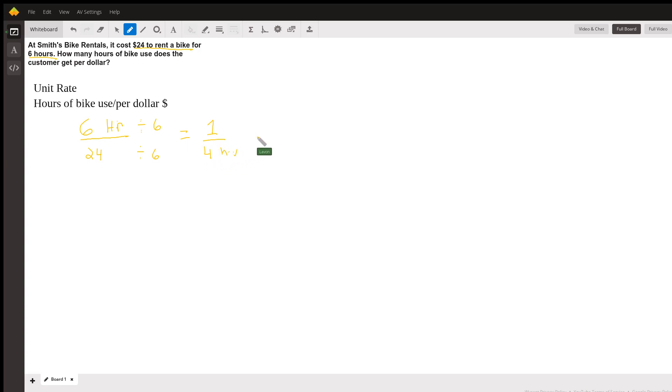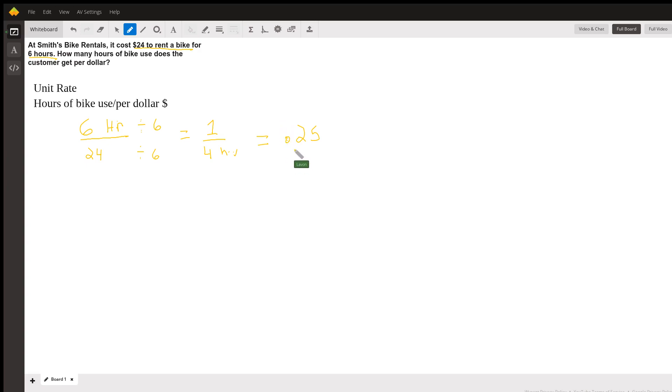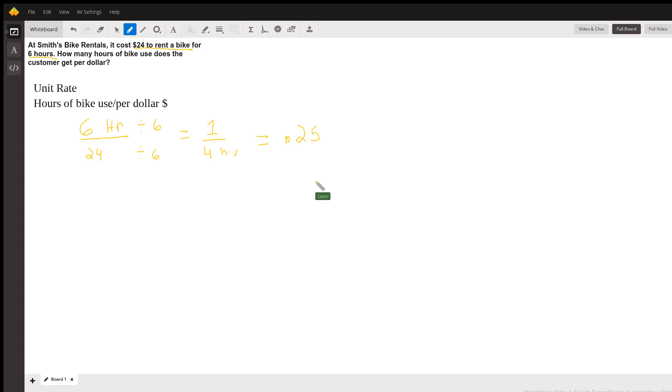One divided by four would be 0.25, that's just a decimal there. So you get 0.25 hours or a fourth of an hour per dollar. Thank you.